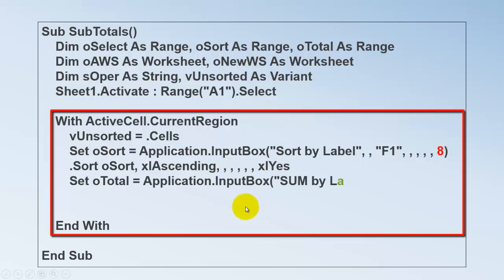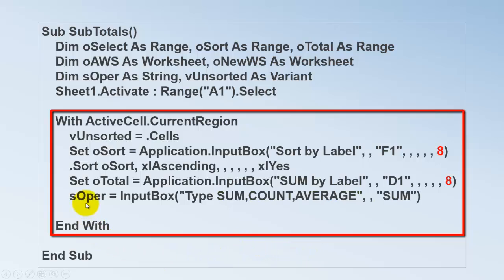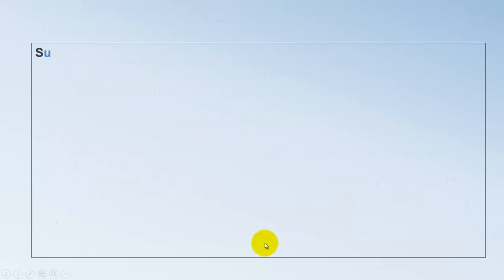Set O total also to an input box return. This time by which label do you want to sum or whatever you are going to do. Let's say by default D1. Don't forget to put 8 at the end. Then we are going to ask what kind of operation do you want. We use a regular input box. Because this one only returns a string. The user can type sum, count, average, min, max. By default I put sum in there.